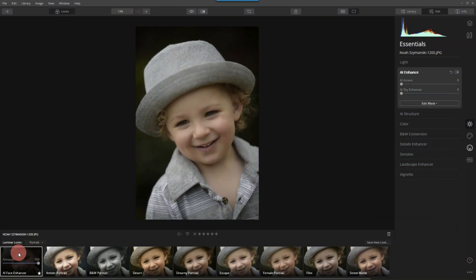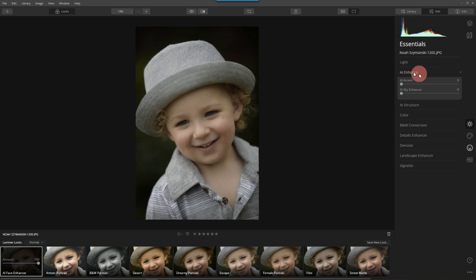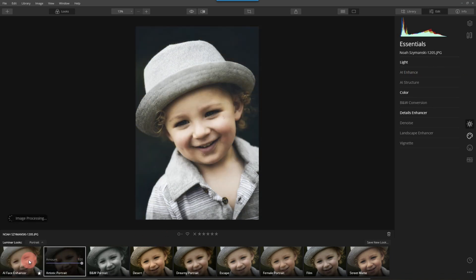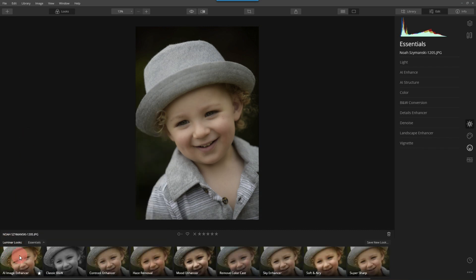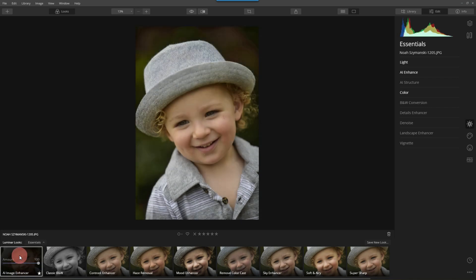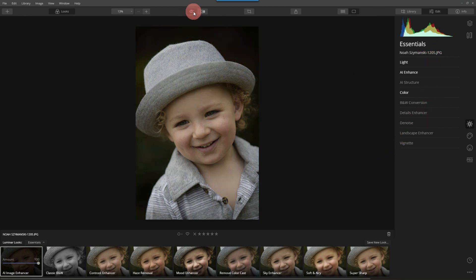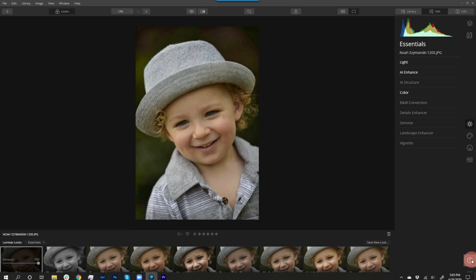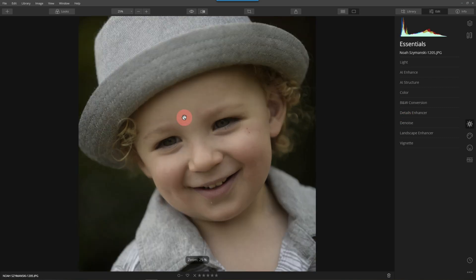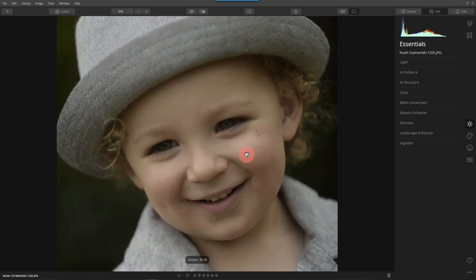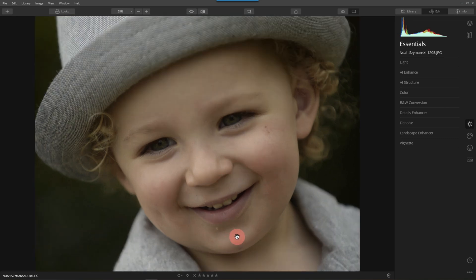All right, so the very quick one I'd like to do is AI Image Enhancer because it's going to use the tools that I normally use. Here's before, here's after. Instead of doing that, I'm going to come back down to the history, go to the original, and show you how to manually do it — then build your own look based on it. Here we are with Noah. I love this shot.